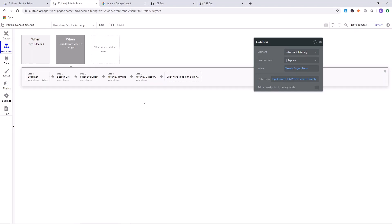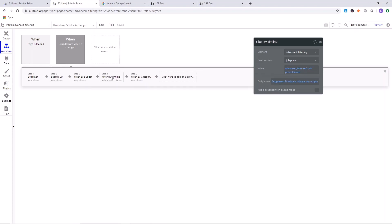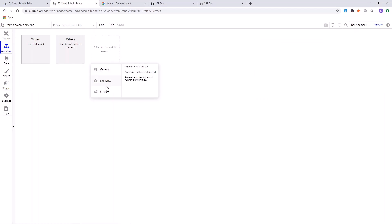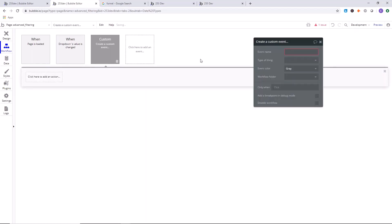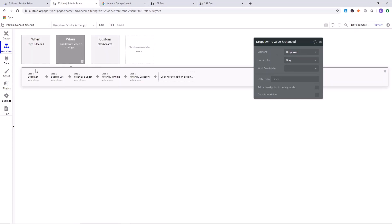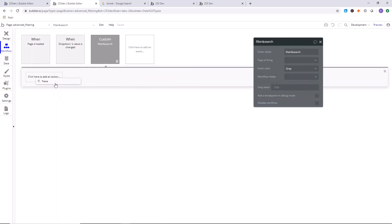To simplify things, we're going to reuse all four of these steps. We can click here to add an event and go to 'custom' to create a custom event. A custom event is useful when you have a series of steps you're going to reuse in your workflows — it simplifies things and makes Bubble run a little faster. We'll call this event 'filter and search.' Now we're going to copy all these actions and paste them into this custom event.